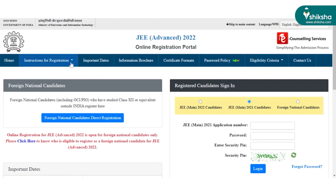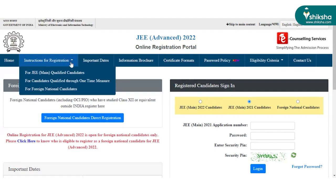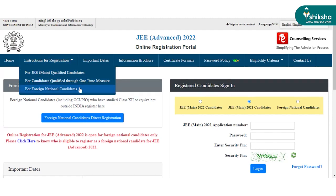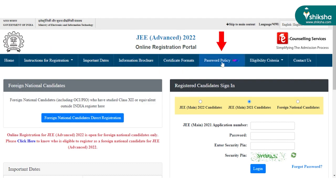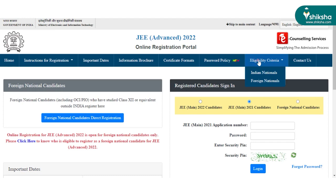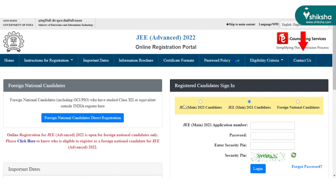Also, in the JEE Advanced Registration Portal, candidates can check the instructions for registration, important dates, information brochure, certificate formats, password policy, eligibility criteria, and contact details.